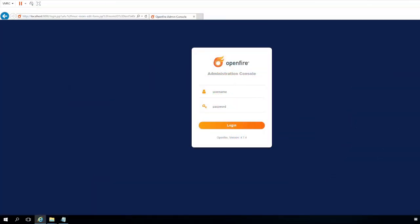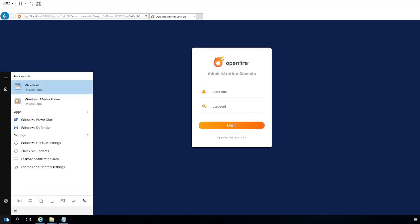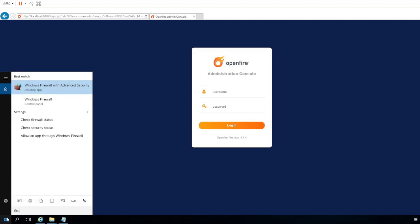So jumping back on the server, this is the same server that I used for the video demonstration in my previous video. What we need to do is go into the firewall and permit XMPP traffic through the firewall. So I'm going to start by opening the Windows firewall with advanced security.